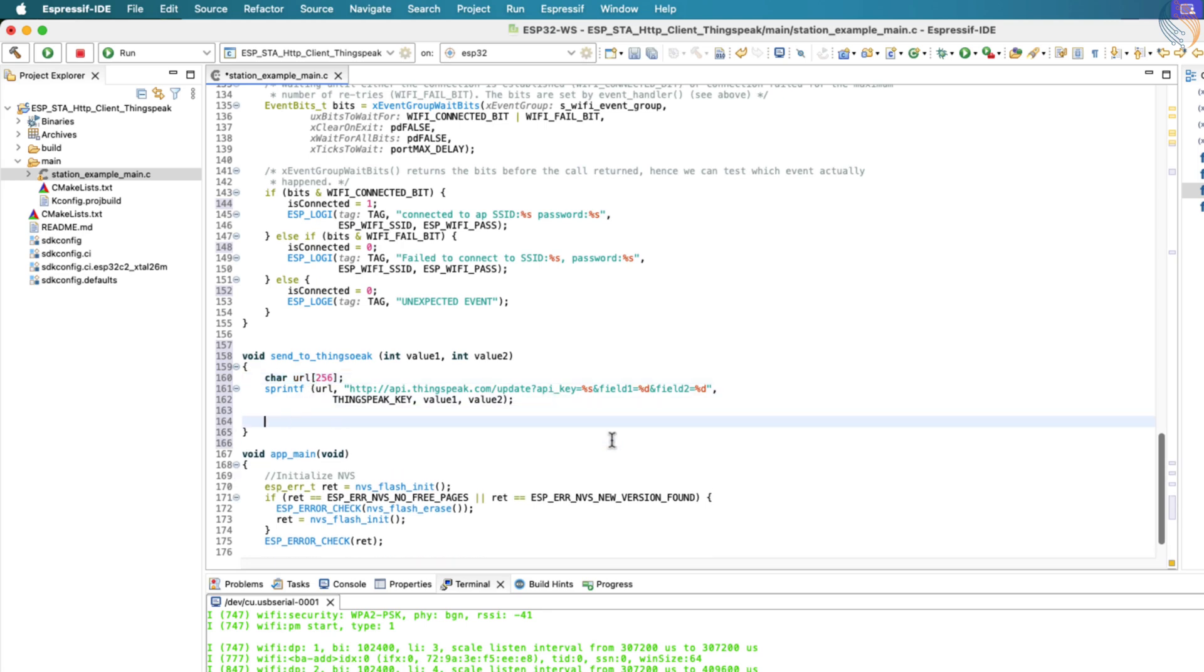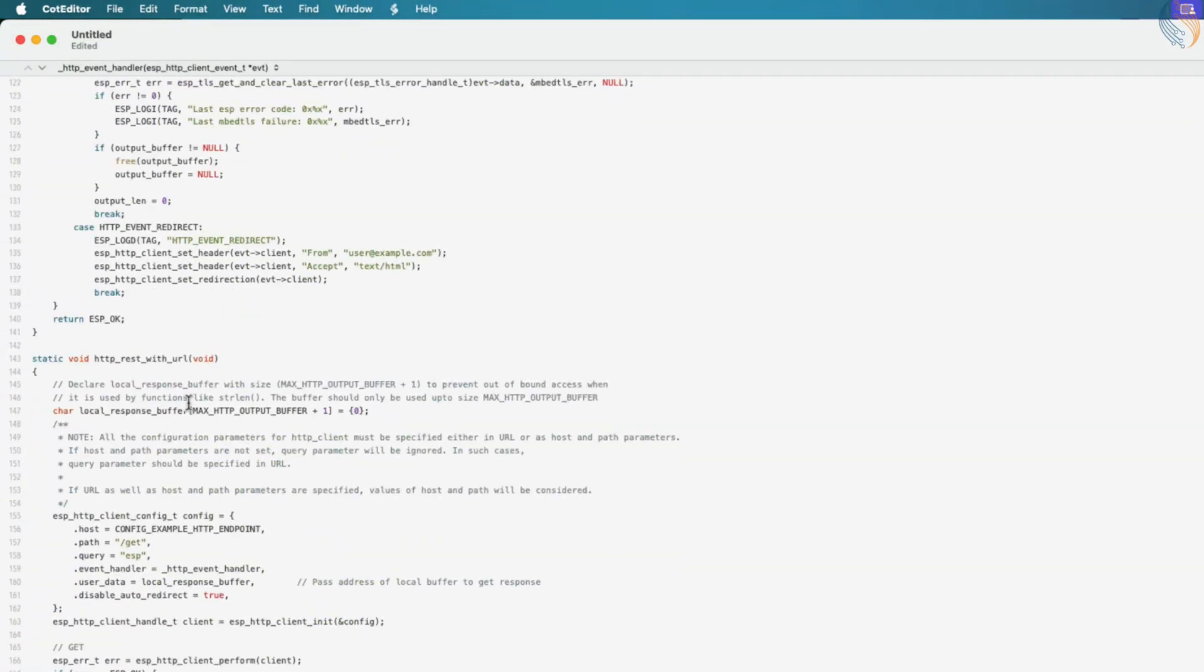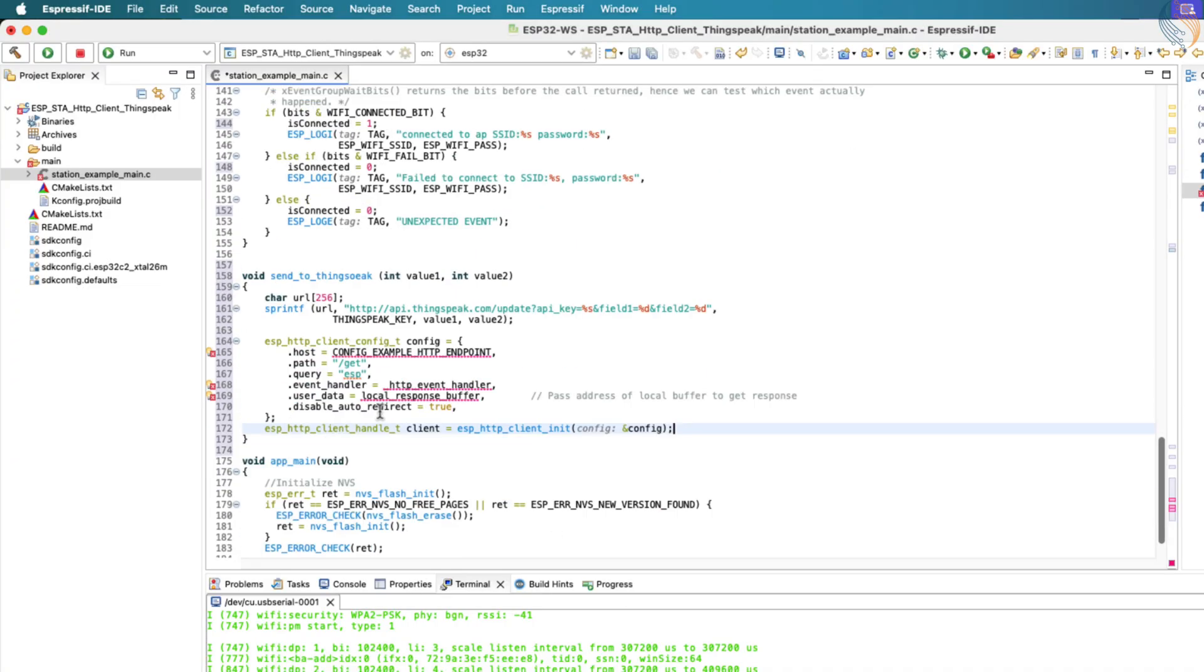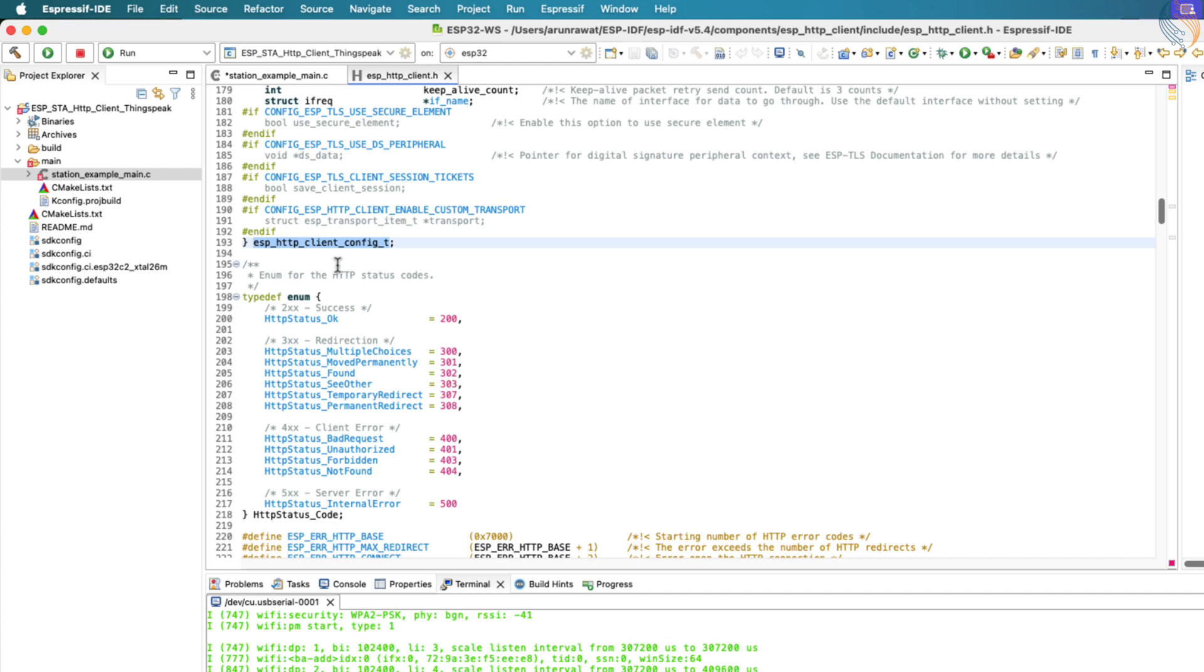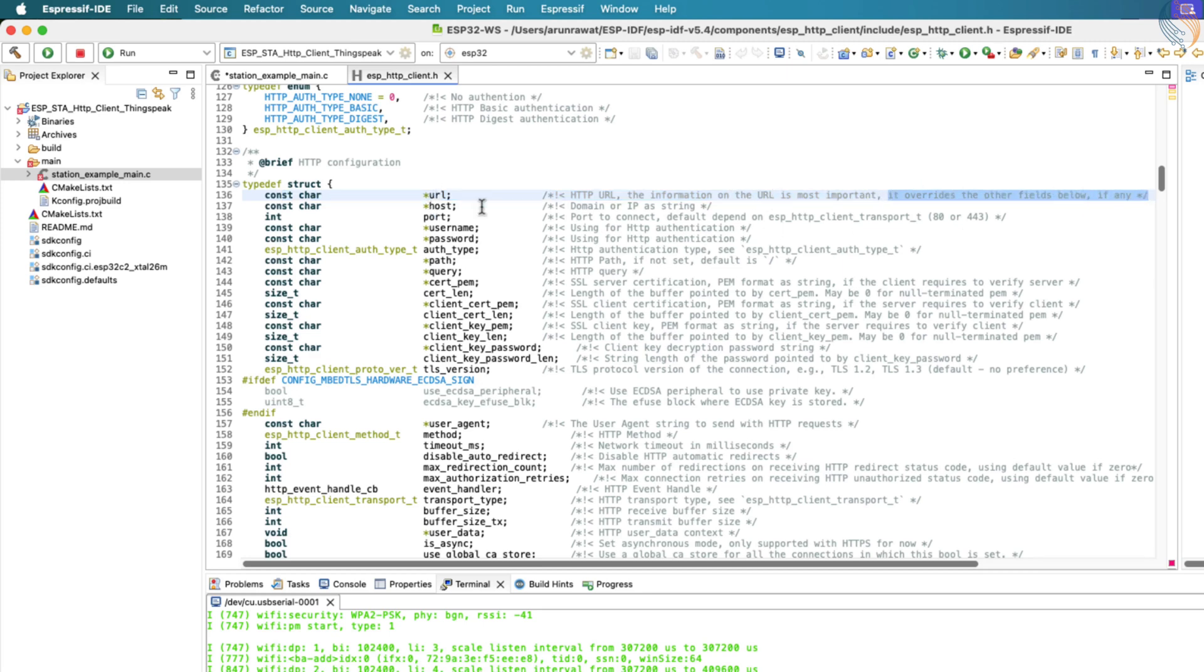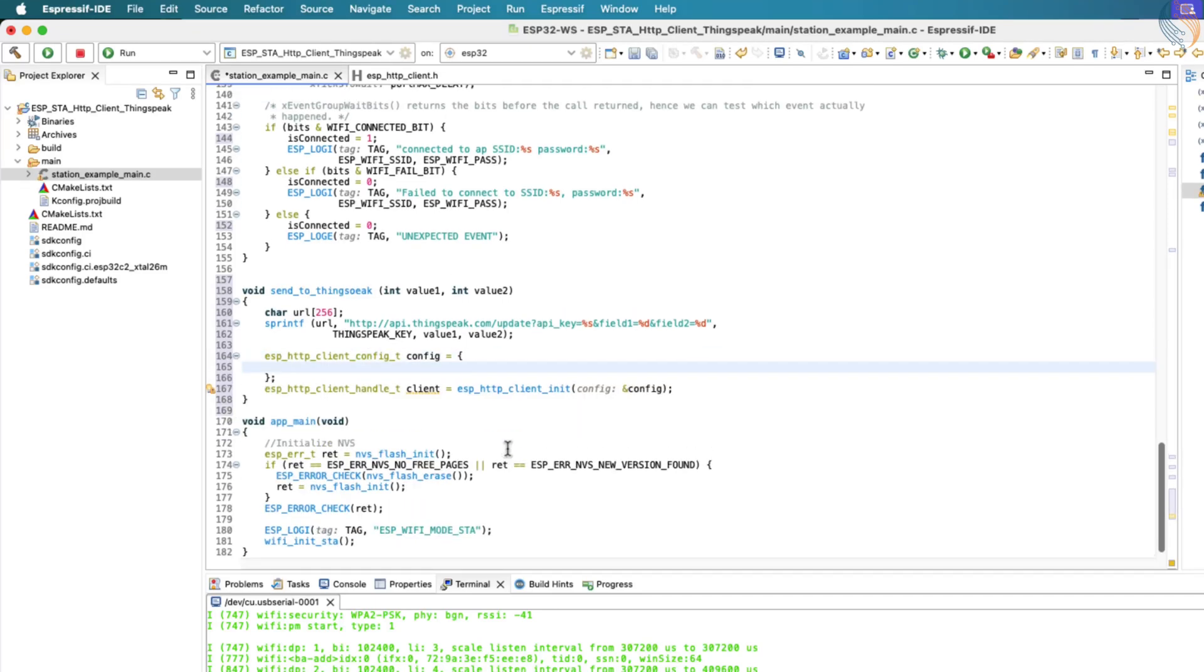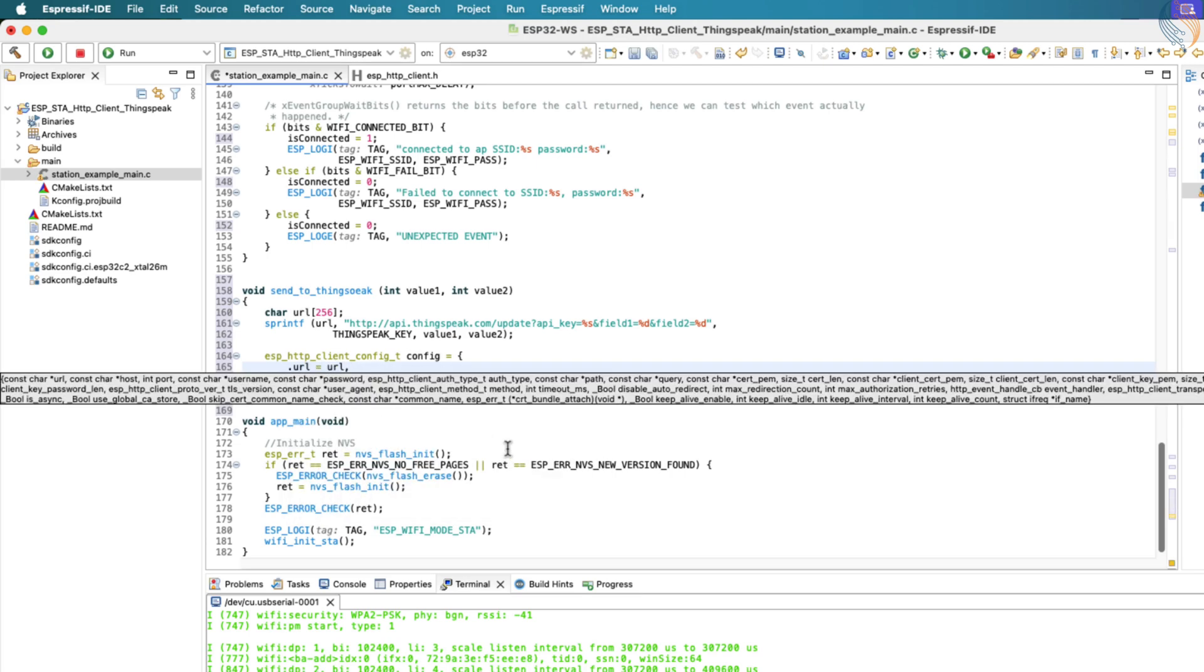Now we will begin using the relevant functions from the HTTP client code that we copied earlier. Navigate to the function named HTTP_REST_WITH_URL in that template. From this function, let's copy the HTTP client config structure and the code that initializes this configuration. Let's first take a look at what this configuration structure includes. One of the key members of this structure is a pointer to the URL. When this field is provided, it overrides several other fields such as the host, username, password, and path. So, instead of defining each of those fields separately, we'll remove the predefined ones and just define the URL field directly.